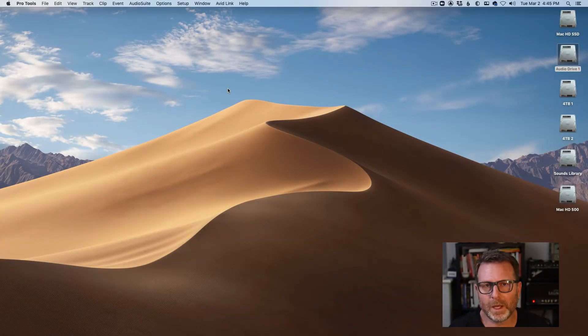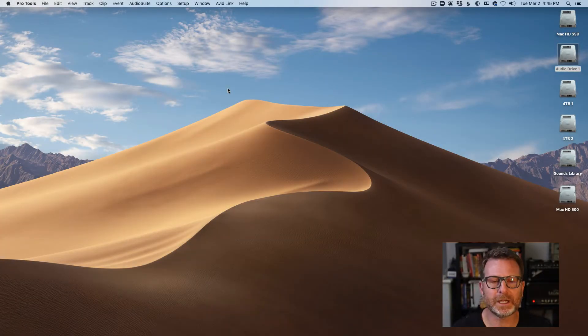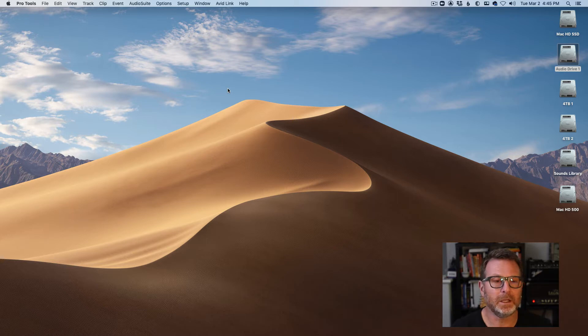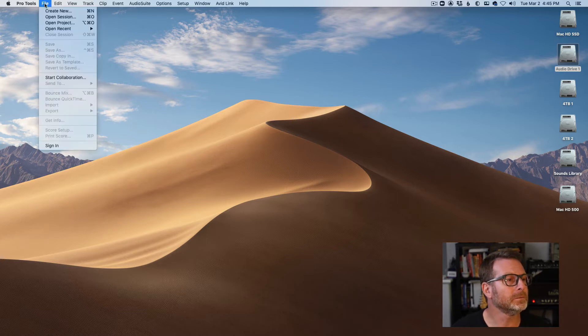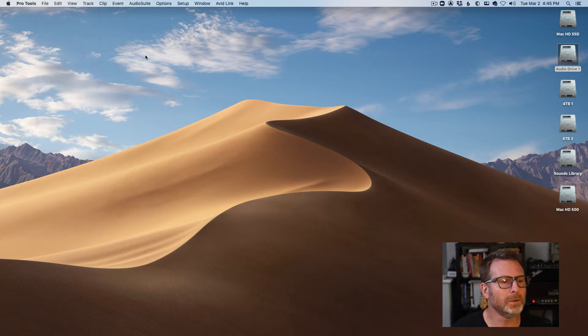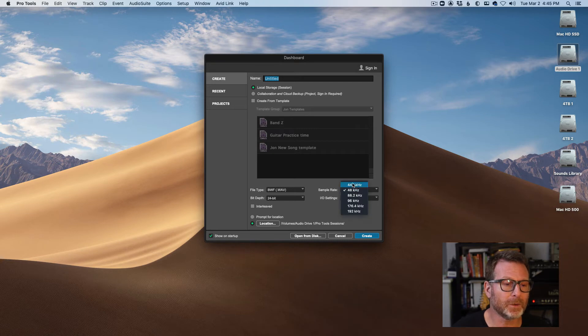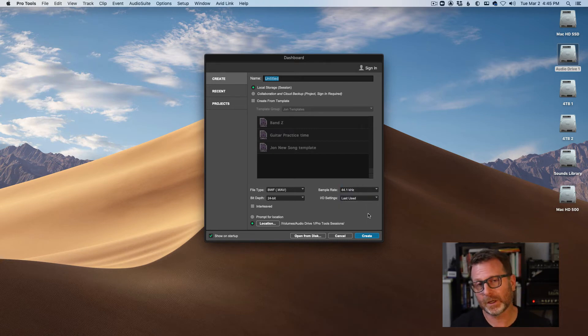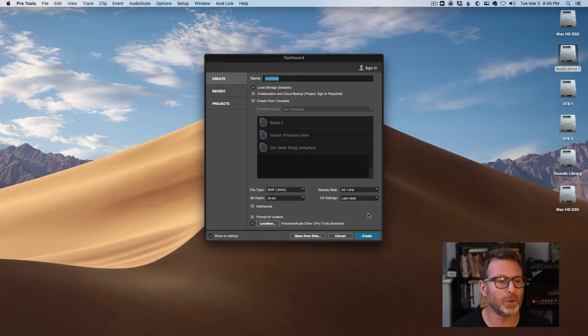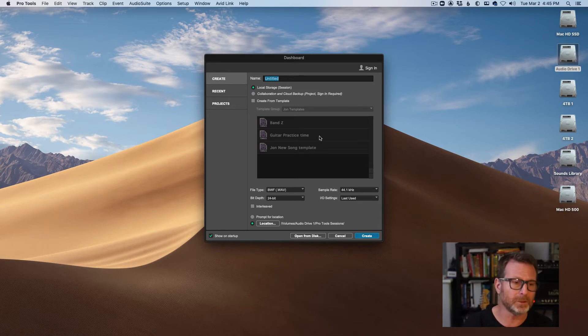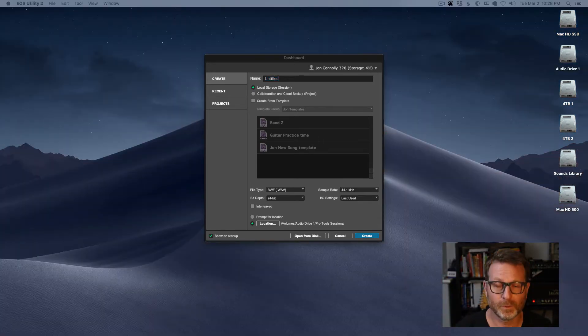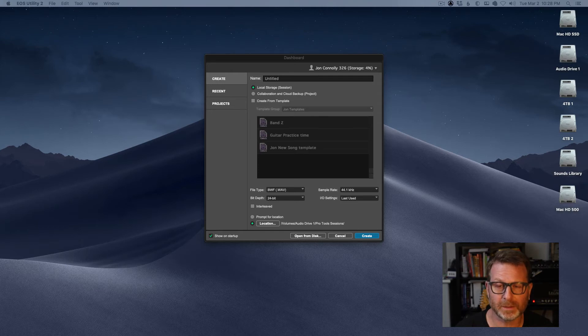Another way to convert the sample rate of a session is to create a brand new session, create new at the sample rate that you want. In this case, I'm going to create a new session at 44.1. The session I want to convert already exists at 48k. I want to convert this to 44.1k sample rate.